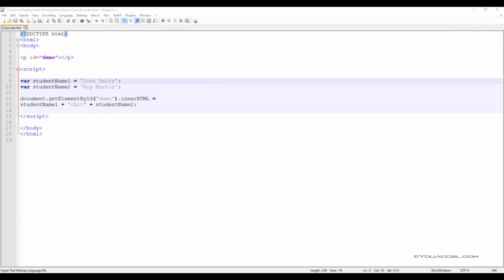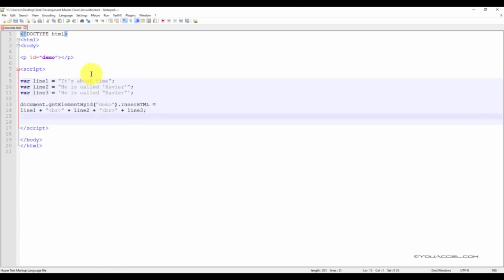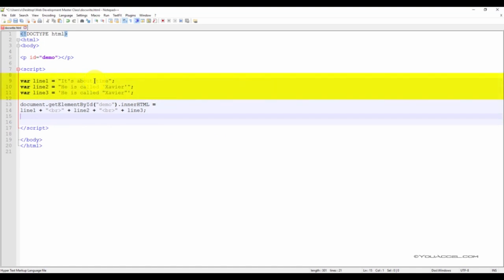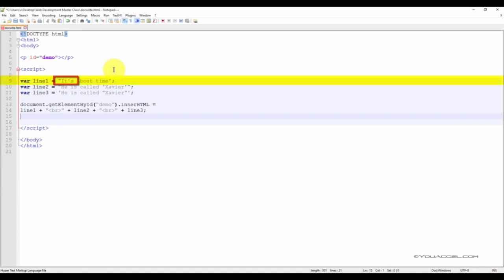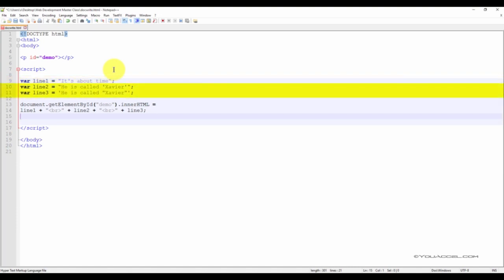Here we can see each variable outputted on its own line in our web browser. Now let's take a look at another example to illustrate the use of quotes inside of a string. We now have three variables: Line1, Line2, and Line3. In Line1, we use an apostrophe in the first word. This is acceptable in JavaScript. Variable Line2 and Line3 show the correct method of using quotes inside a string.